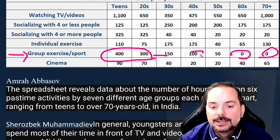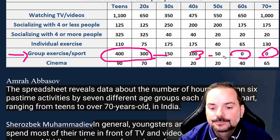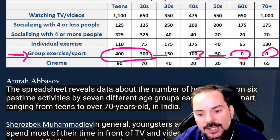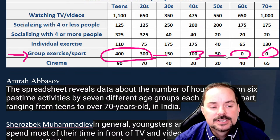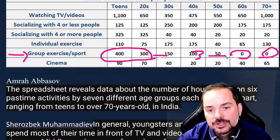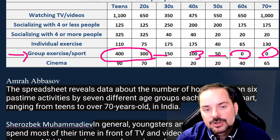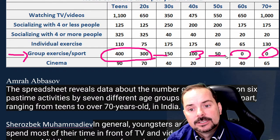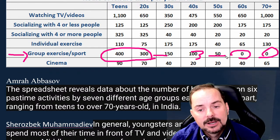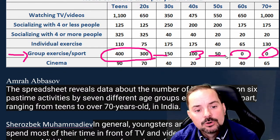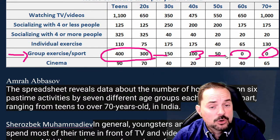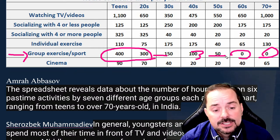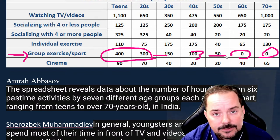The zeros pop out visually — that would get my attention. That would be point three: group exercise is interesting because we see 400 and 300 hours for teens and 20s, and zero for 60s and 70 plus. Teens and young adults spend 300 to 400 hours playing team sports, but seniors spend none.